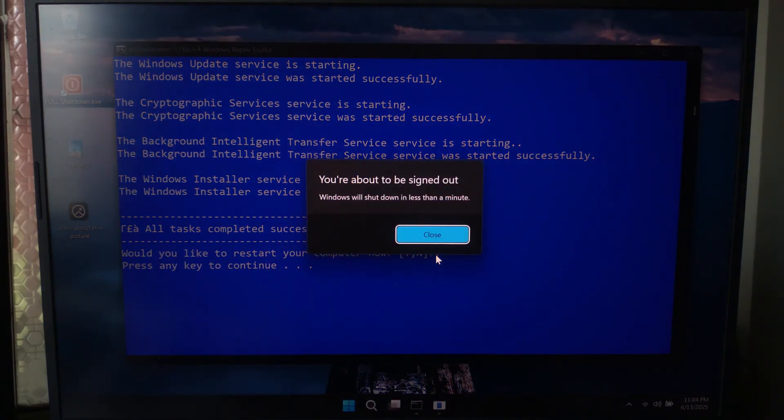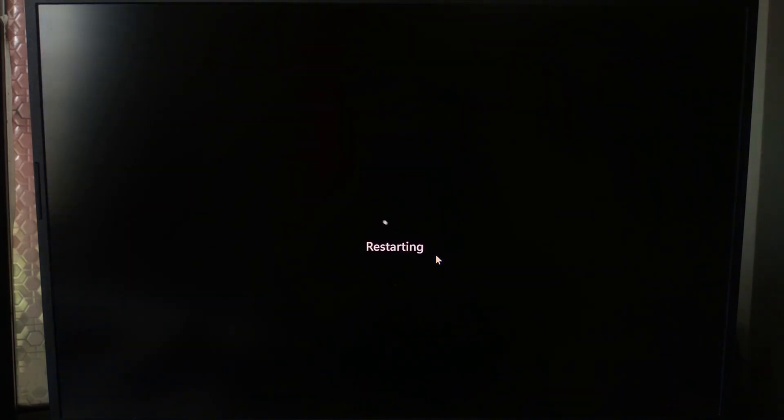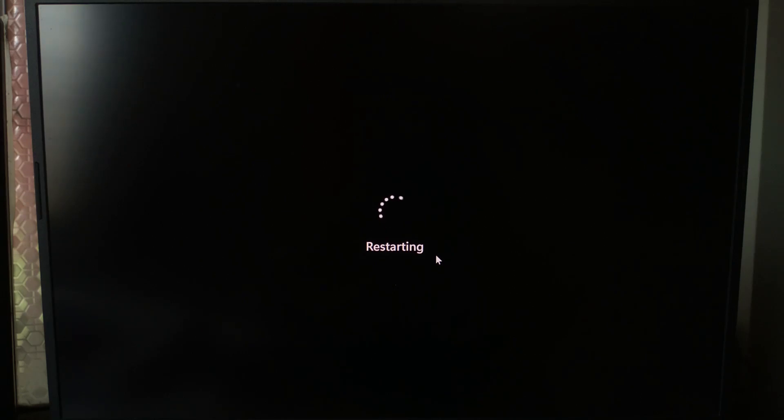You're getting strange errors or blue screens, updates won't install, or if your internet is not working.